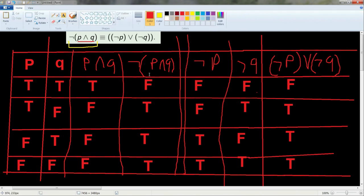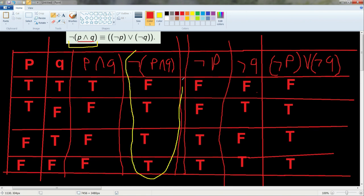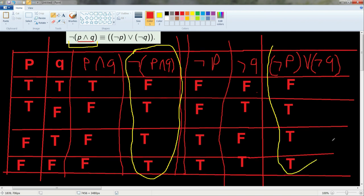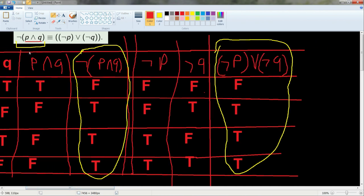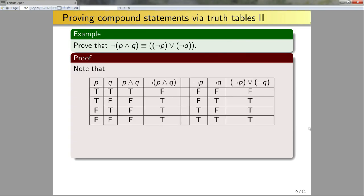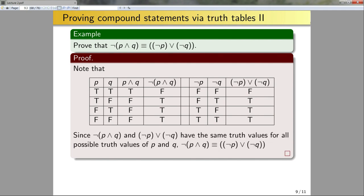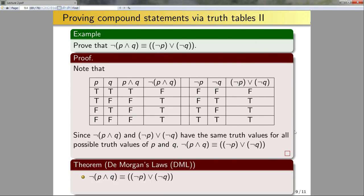Looking at the two columns, the left-hand side ¬(P∧Q) has the exact same truth values as the right-hand side ¬P∨¬Q. Therefore, these two statements are logically equivalent. This statement is called DeMorgan's Law. There is another DeMorgan's Law negating the statement P∨Q, which I will leave as an exercise — I strongly encourage you to actually do it.